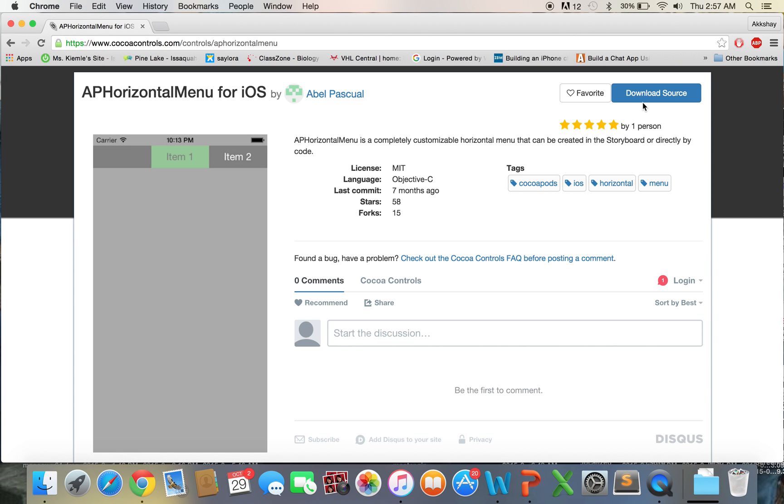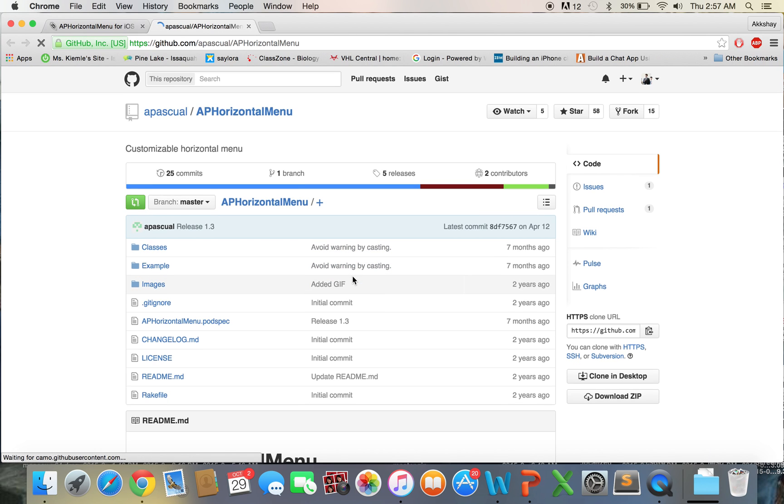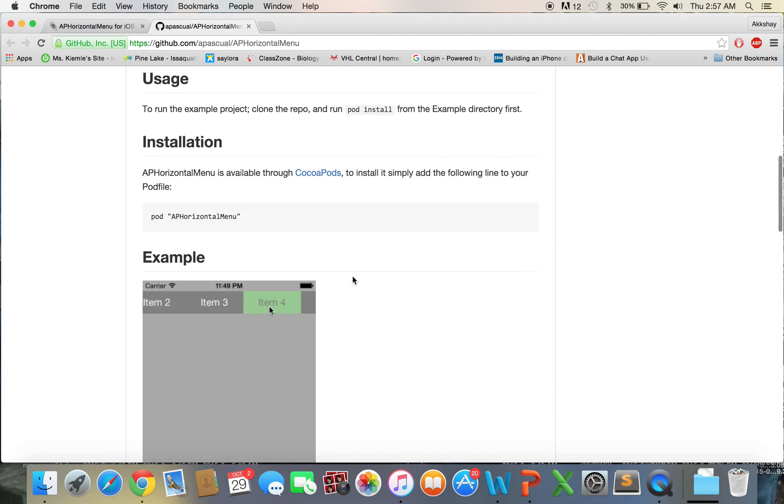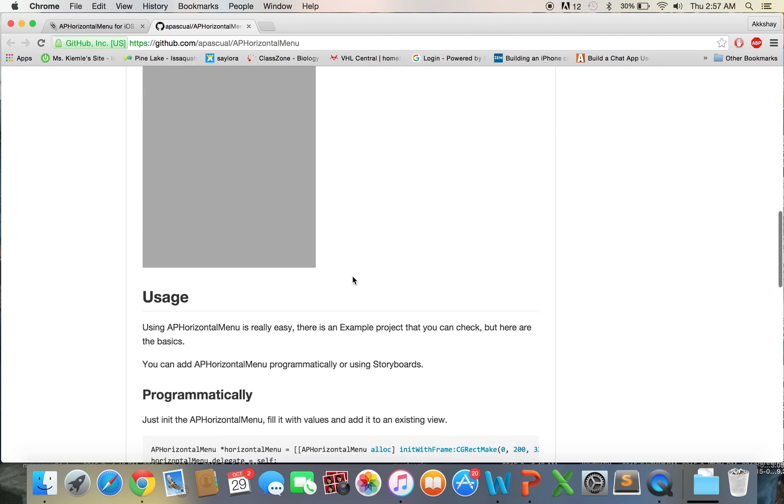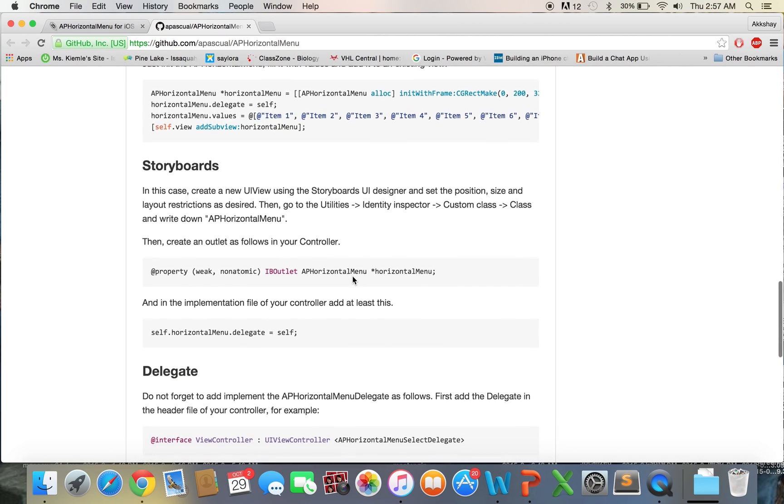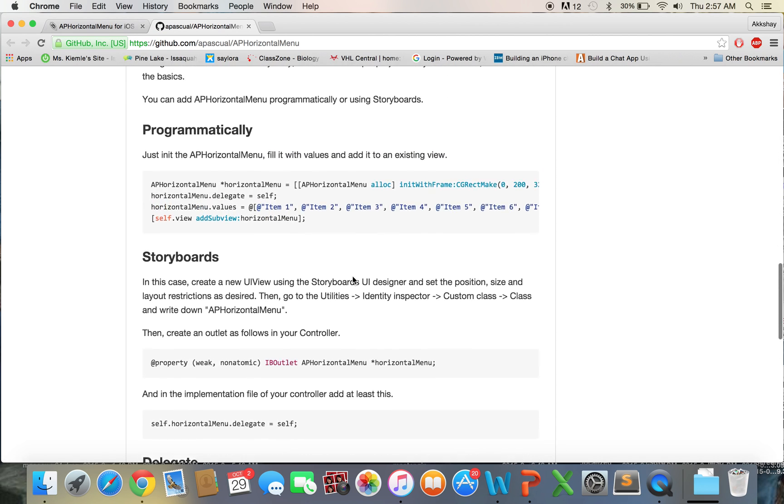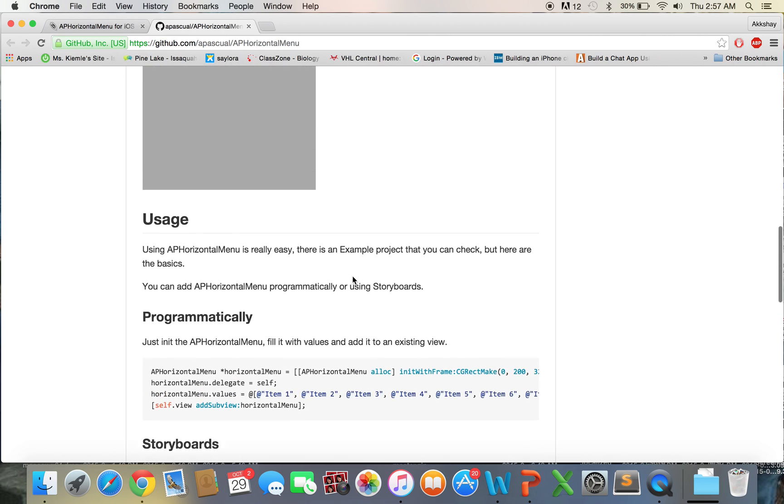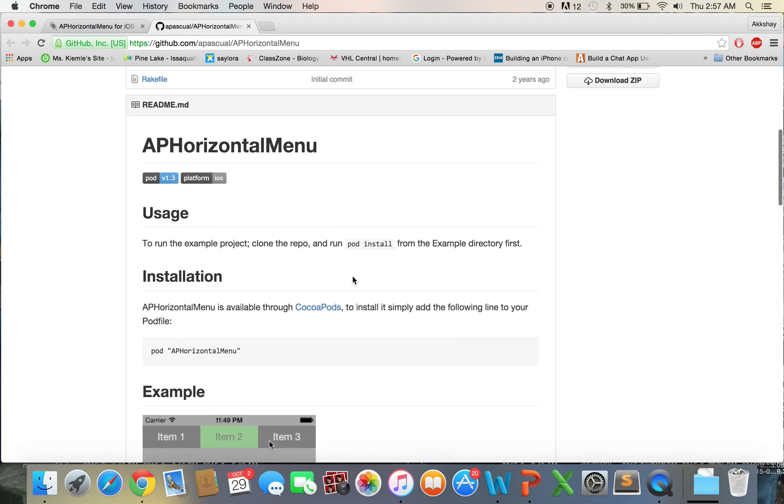And to integrate Objective-C files into your Xcode project that's written in Swift, there is a little bit of overhead that you have to do but it's not too much. And we'll go over all of that in just a bit. So let's click on Download Source. And this will take us to a GitHub page. And over here we'll see a bunch of documentation about the CocoaPod. And one of the great things about CocoaPods is that they usually come with a good amount of documentation on how to use them.